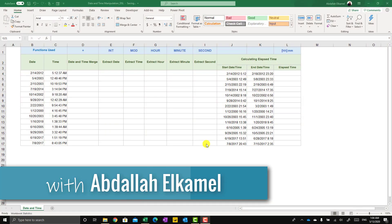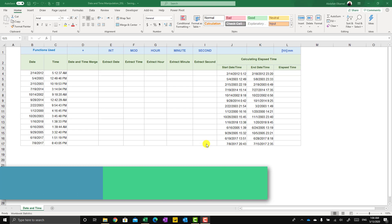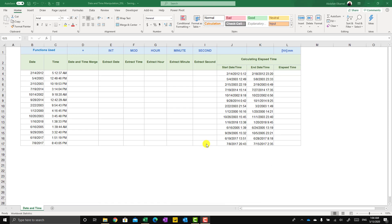Hello and welcome to my channel. My name is Abdallah Kamen and in this short video I'll be showing you a few tips and tricks on how to manipulate date and time — how to merge them, how to separate them into separate cells, and other things as well.